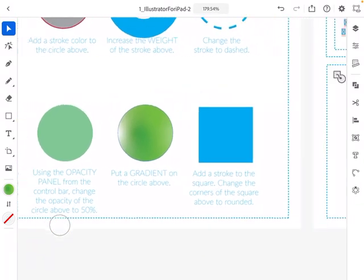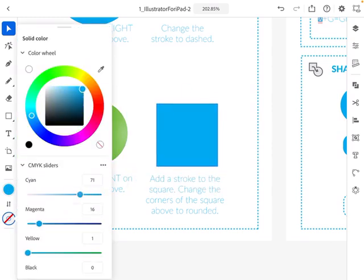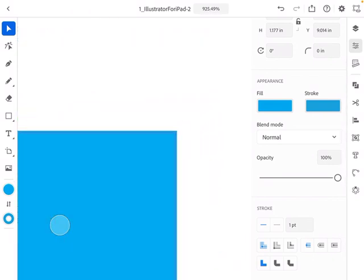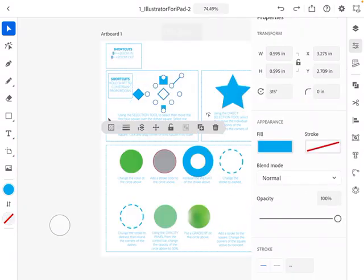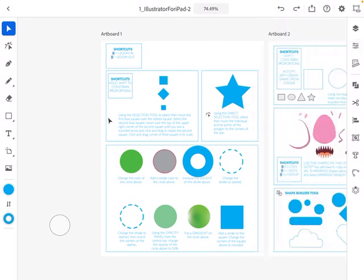The last one: add a stroke to this shape, then go to Properties and zoom in to see the stroke corner options at the very bottom. Right now we have cornered edges, but you can also choose a rounded one or a beveled one. Change it to a rounded edge. That's an introduction to some of the tools in Illustrator for iPad and the most common things people ask about. We'll have another video for pages two and three.